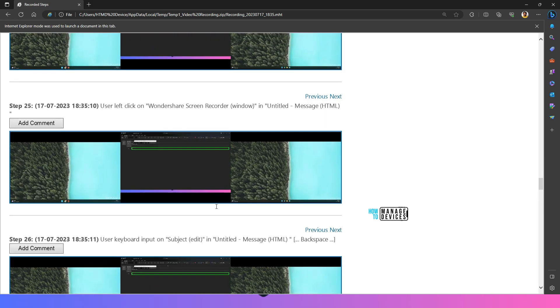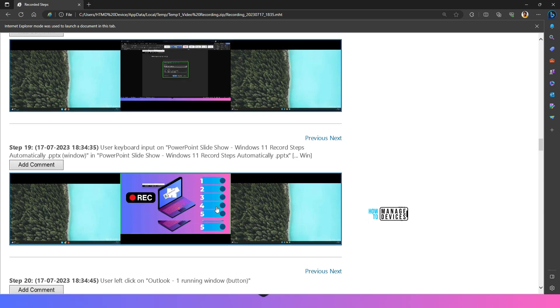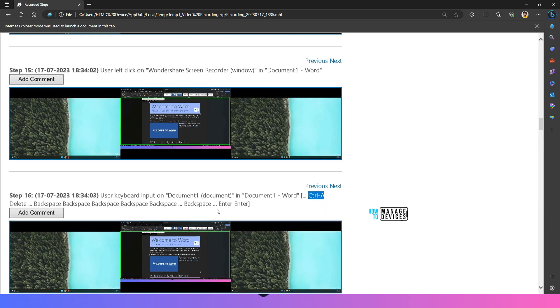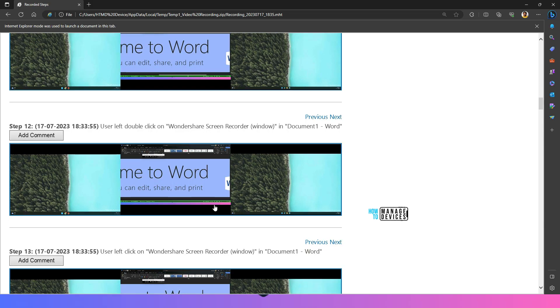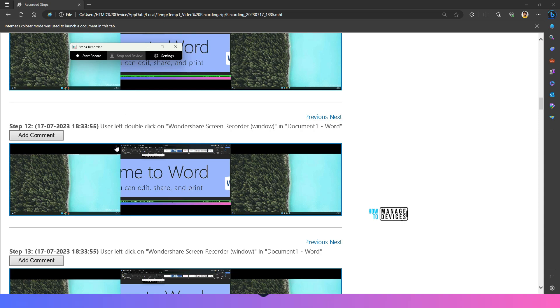So this is the easiest default steps recorder tool which is available with windows 11 which can easily create a rough document based on your clicks and keystrokes. There are other third party tools to do this but I always wanted to show which is free and which is by default available in all the portions of windows.